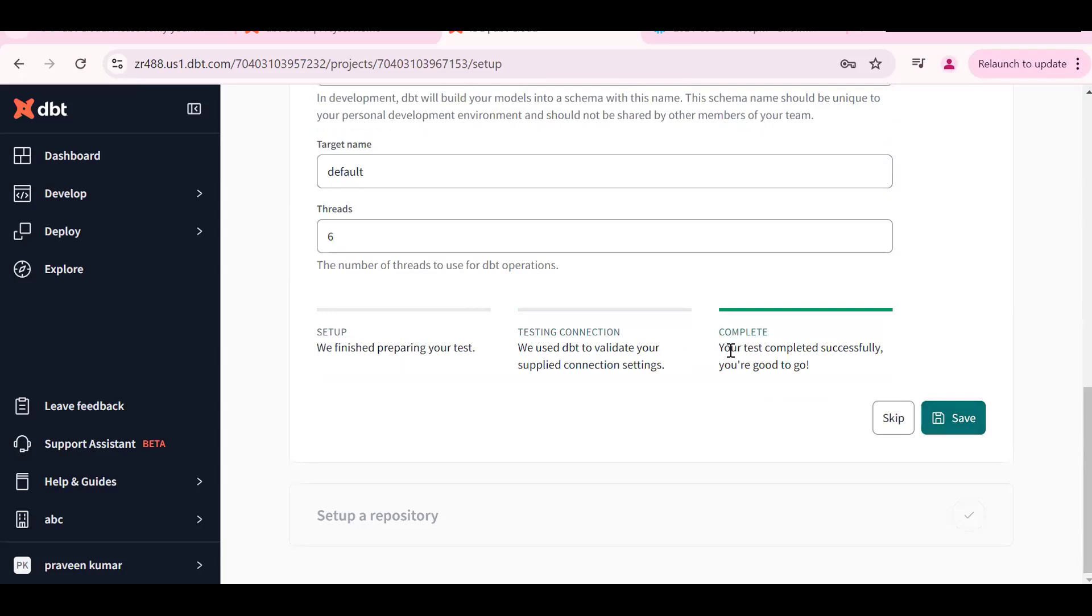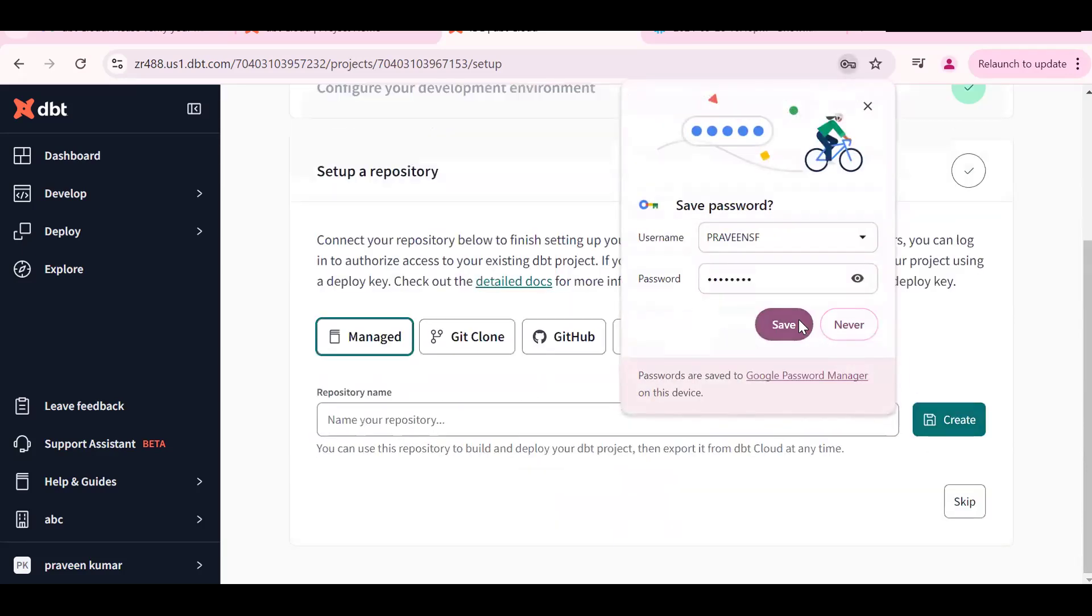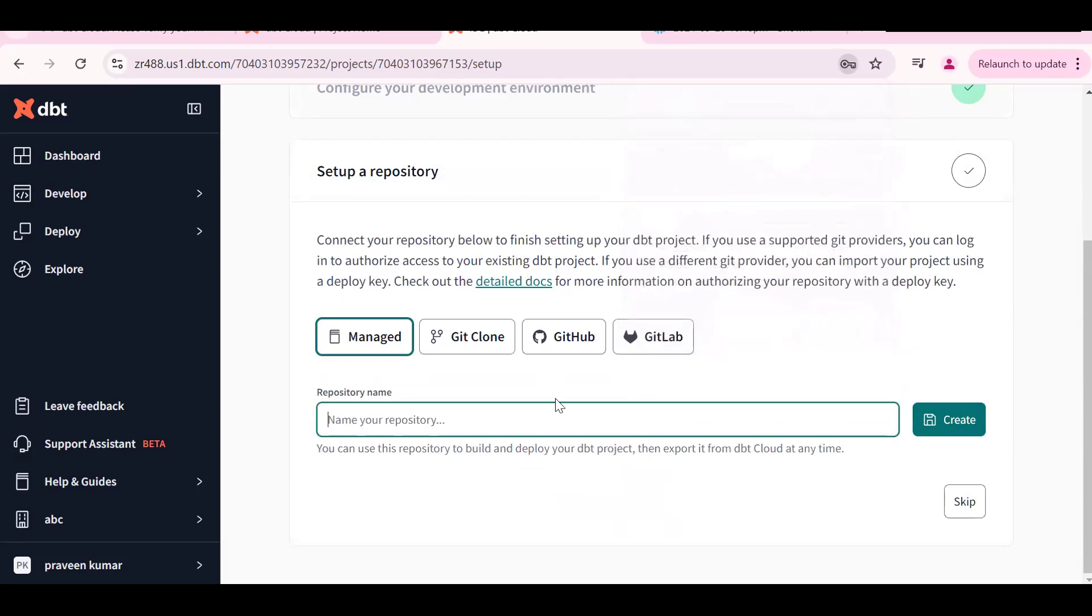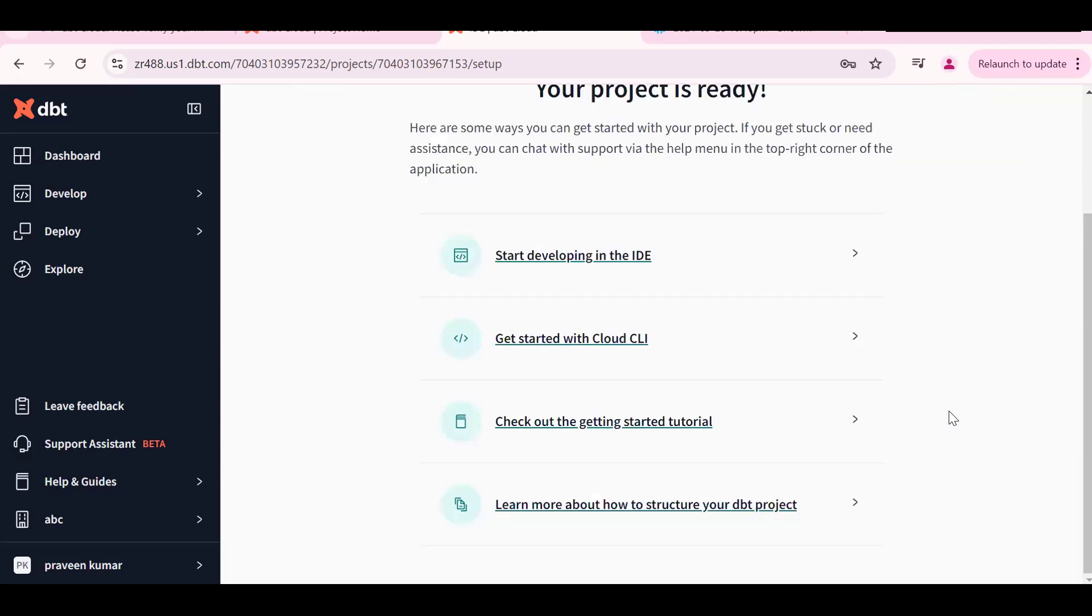See your test completed. You are good to go. Now the connection has been established. Save. We can give anything - as of now I am giving managed Praveen repository. Create. Now first step is to start developing the IDE, Integrated Development Environment, so we can start our development in dbt.